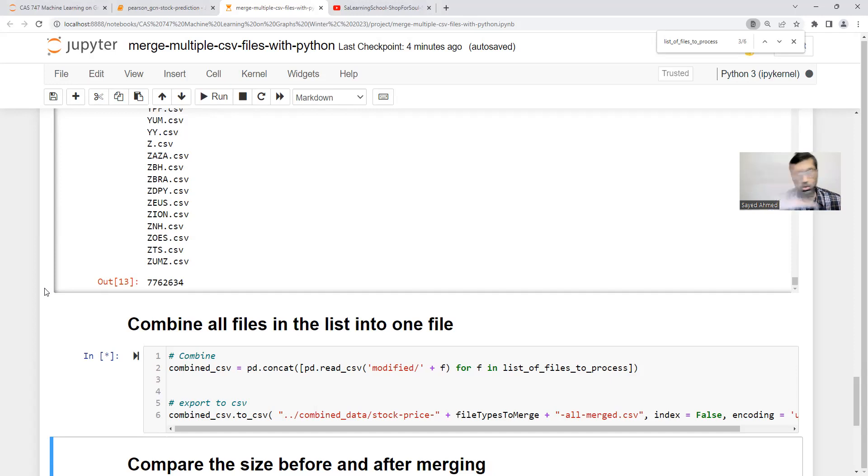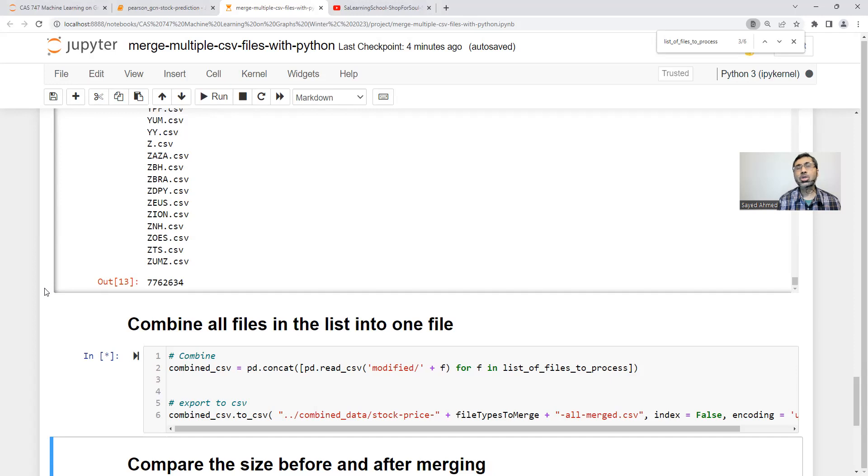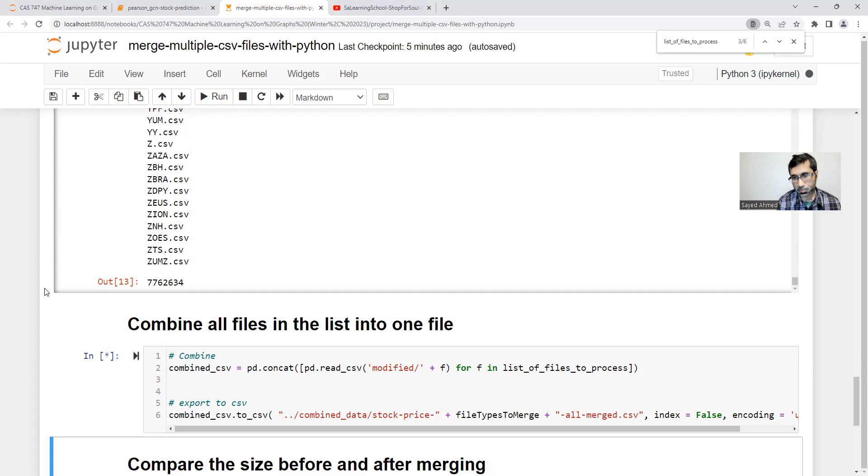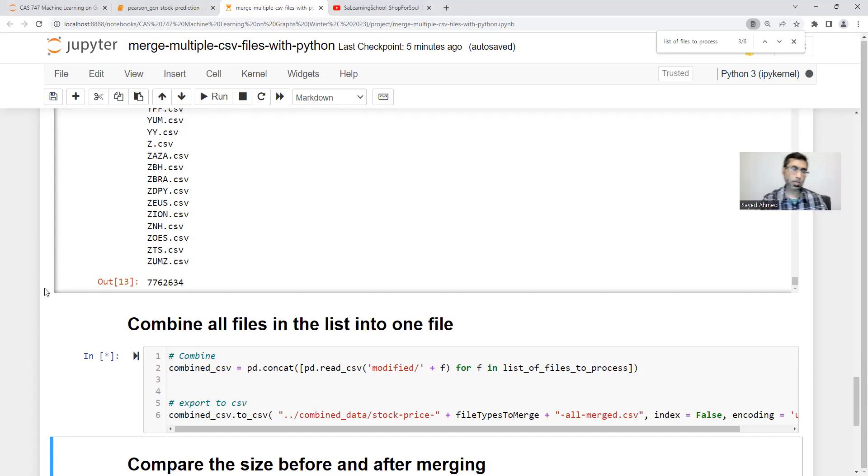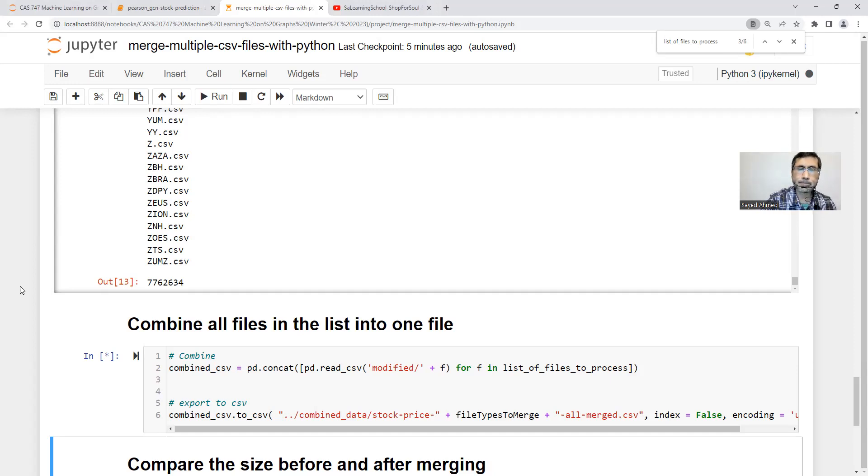We can assume that per each stock, on average, how many data are there.